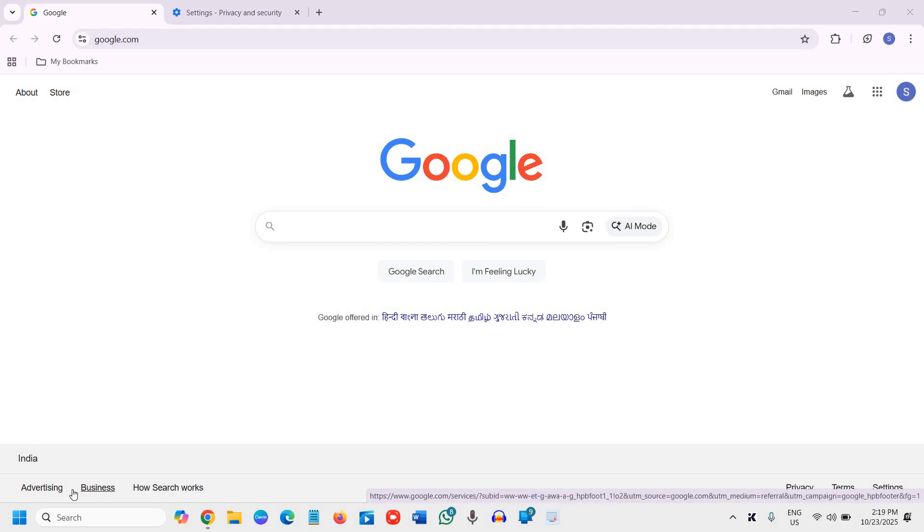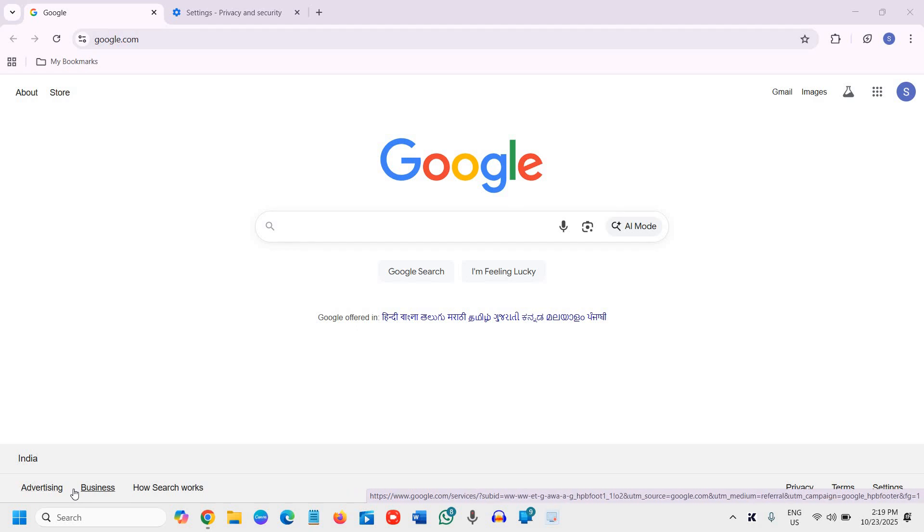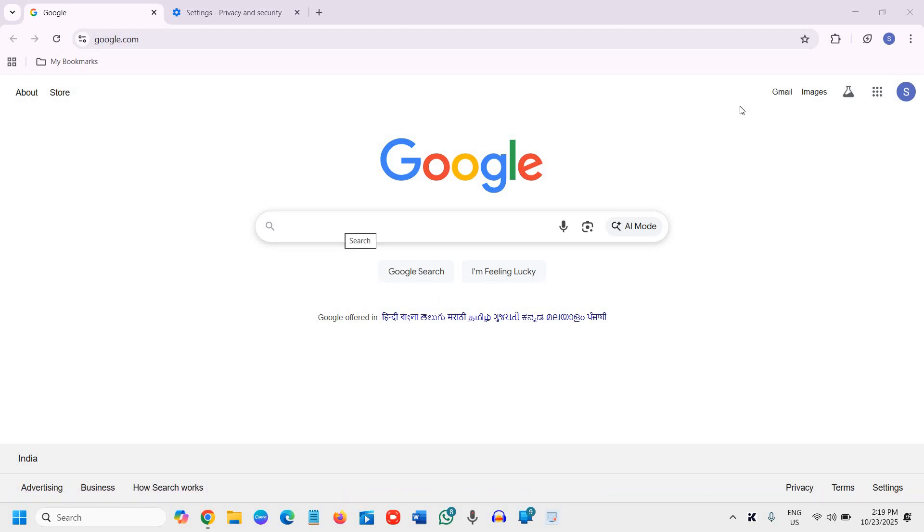Is your Chrome browser opening Yahoo instead of Google? Don't worry about it, let's fix it in seconds. Open Google Chrome and click on the three dots in the top right corner.